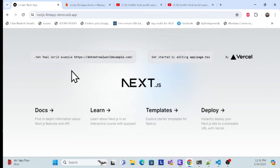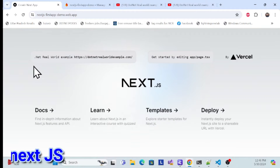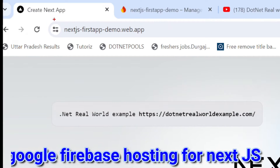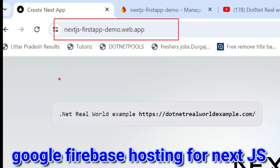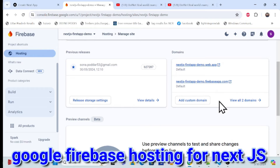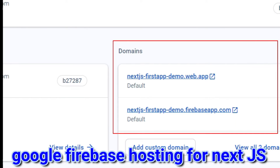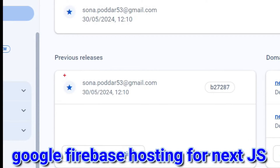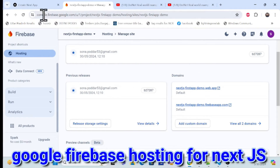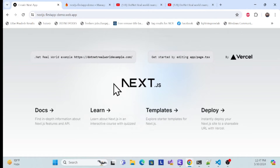Let's start with a demo first of Firebase Hosting for Next.js. This is the Next.js application which I just built and deployed on Firebase Hosting. This is the default domain provided by Firebase Hosting. If you go back to the Firebase console under the Hosting section, you can see the default domains provided and the build which was just published.